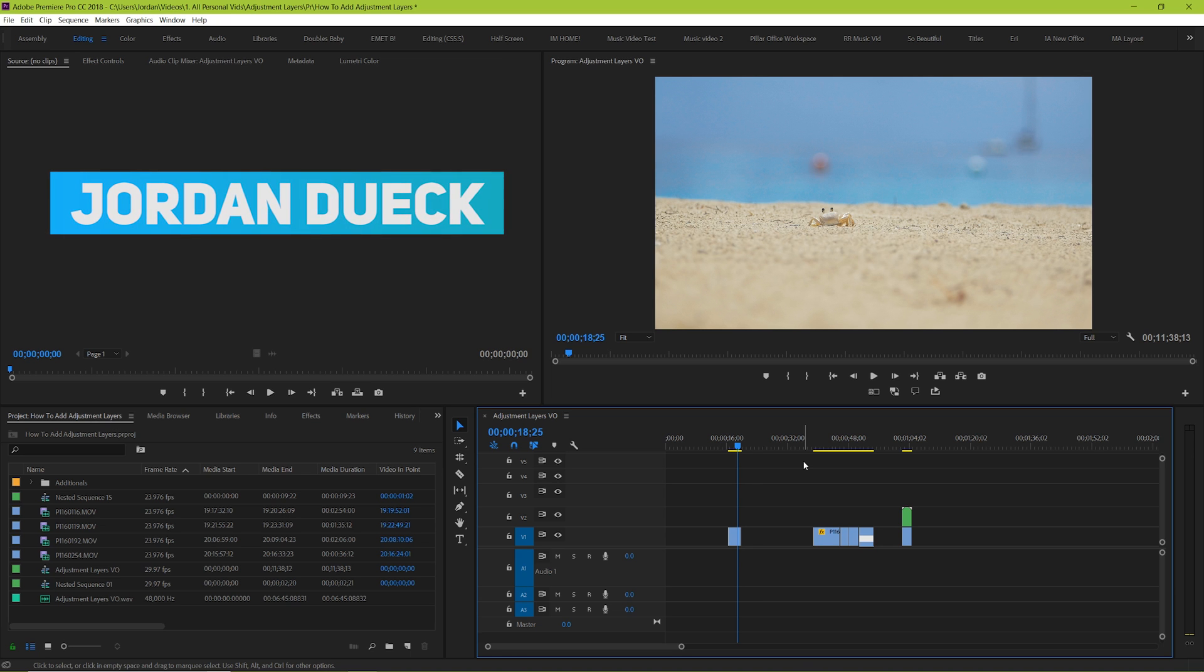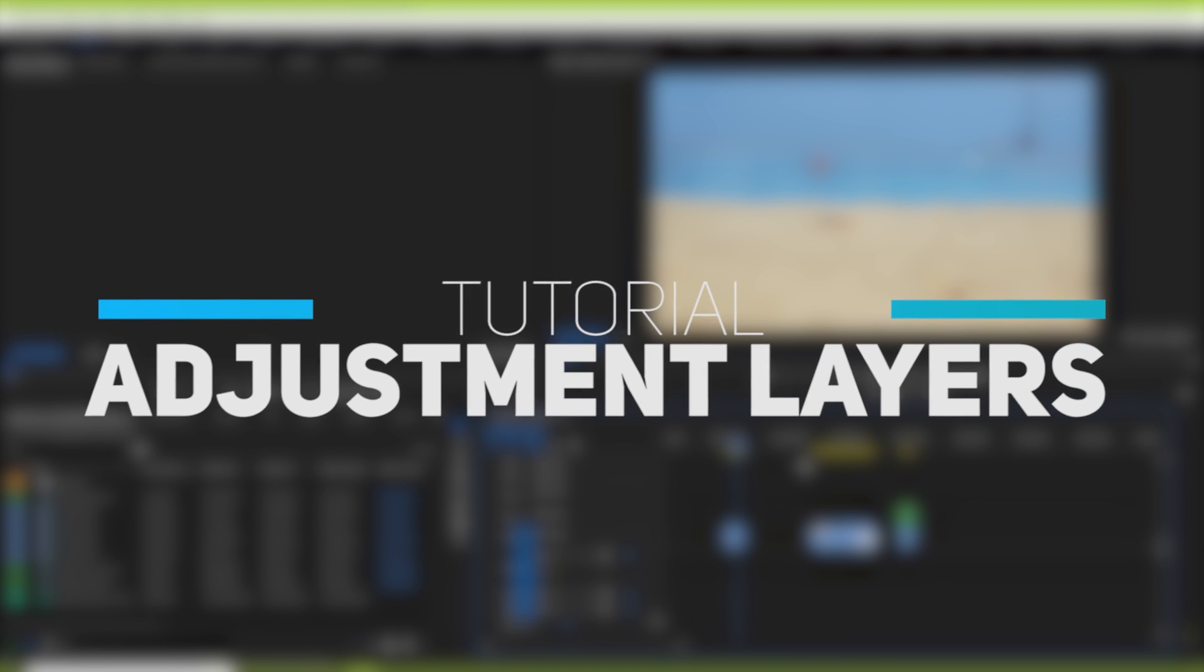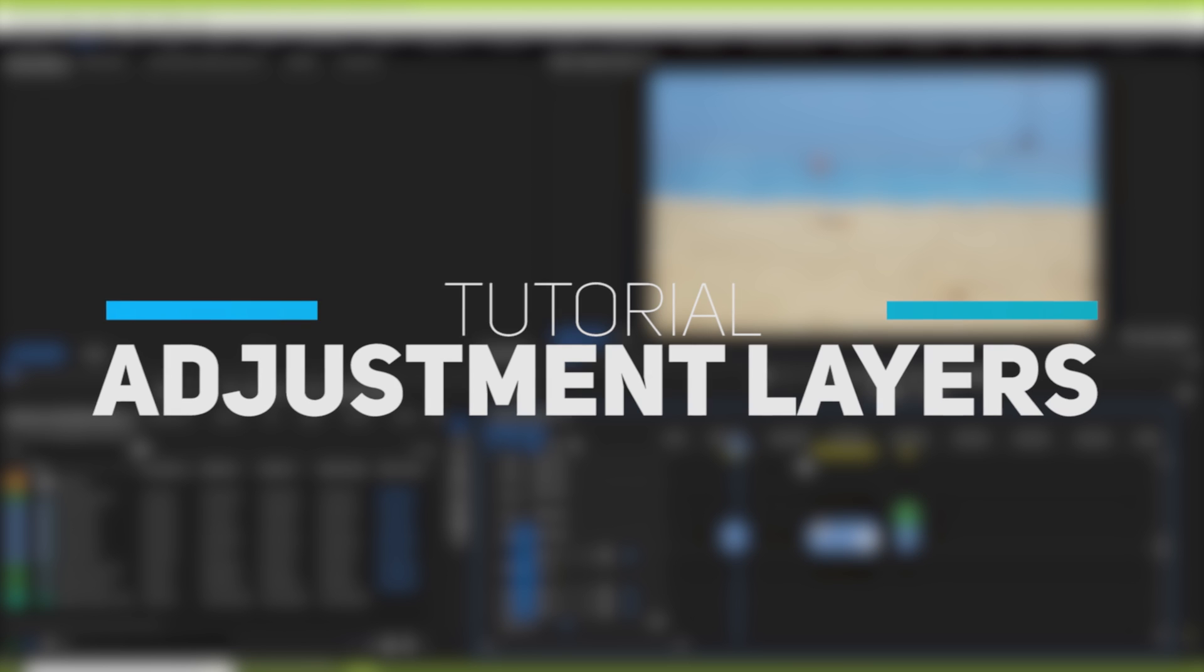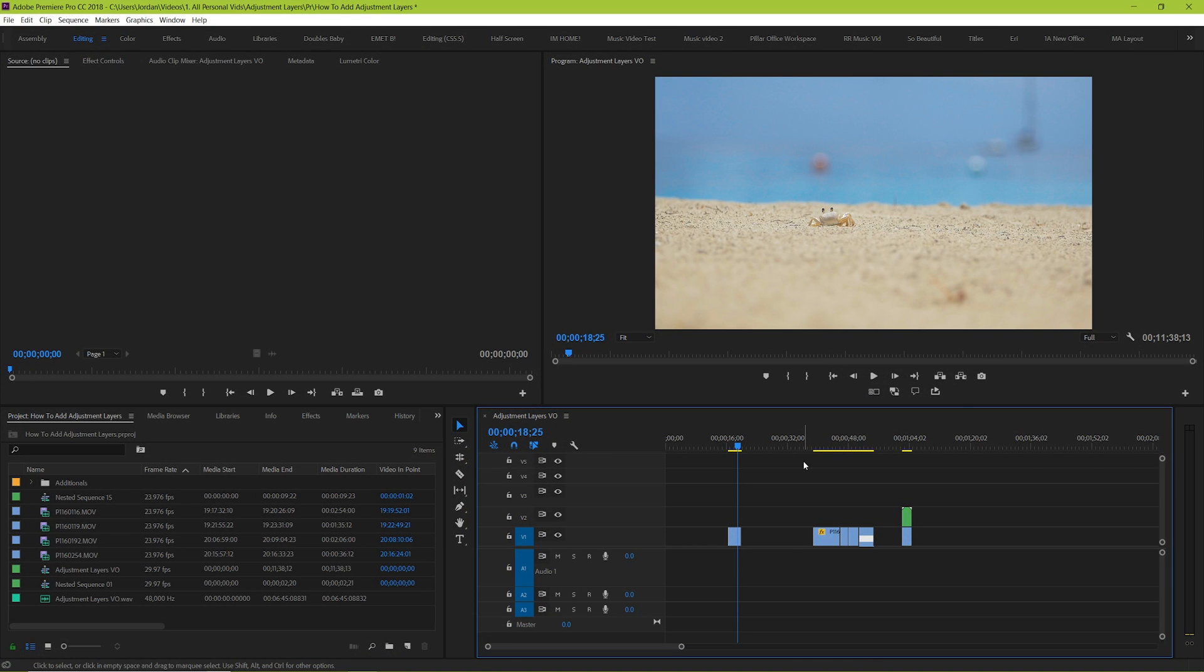Hi guys, Jordan here and today we're quickly going to go over adjustment layers. Really simple, how do you add them and what kind of uses can you get out of them. We're going to go over some basic uses and then some other ones that you may not have realized you can actually use them for.